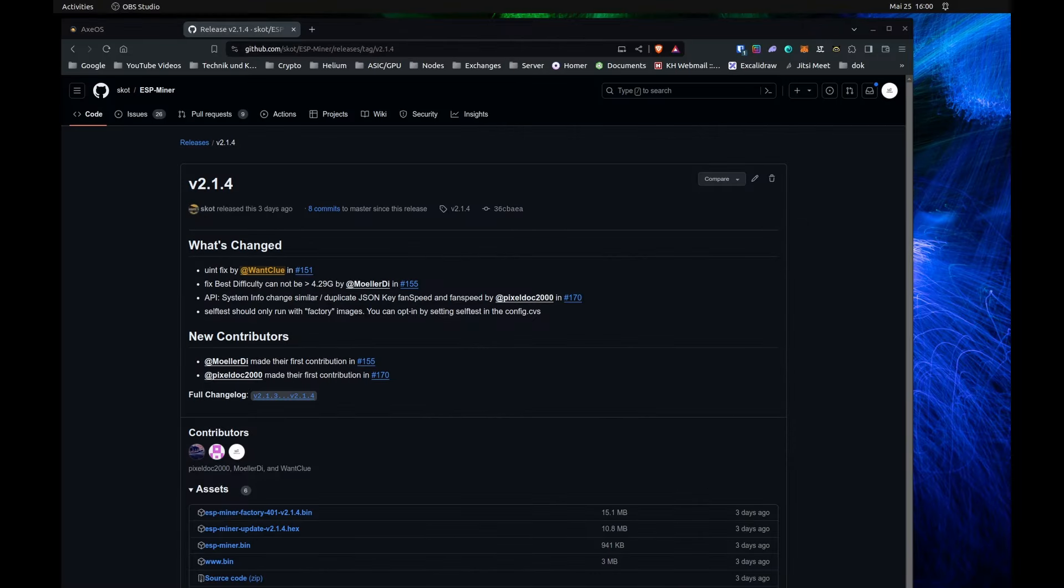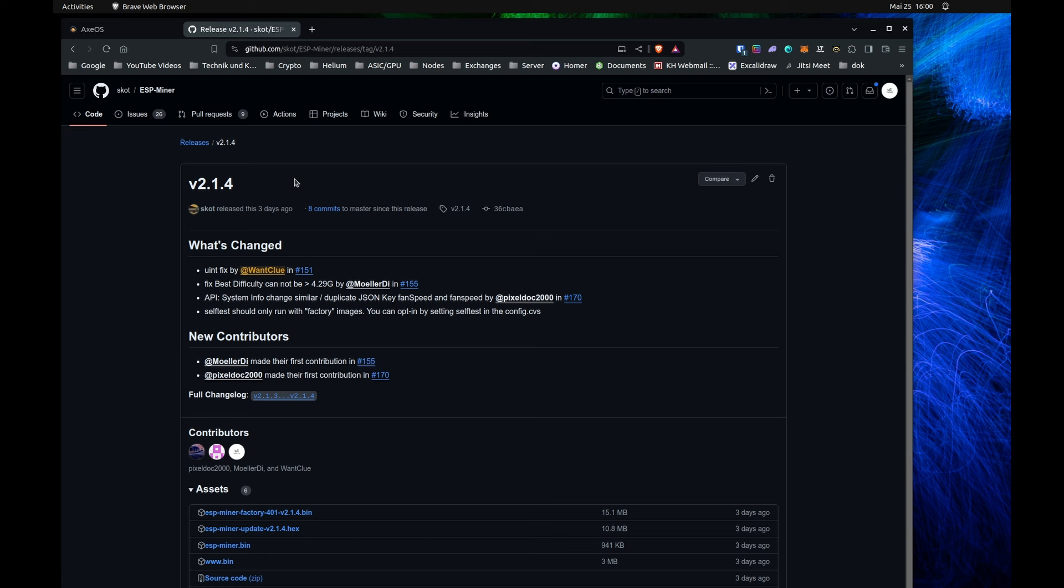As you can see, it's three days ago that version 2.1.4 has been released. And today I want to talk about what has changed and what you can expect from it. So let's dive into this and let's see what kind of changes we do have.